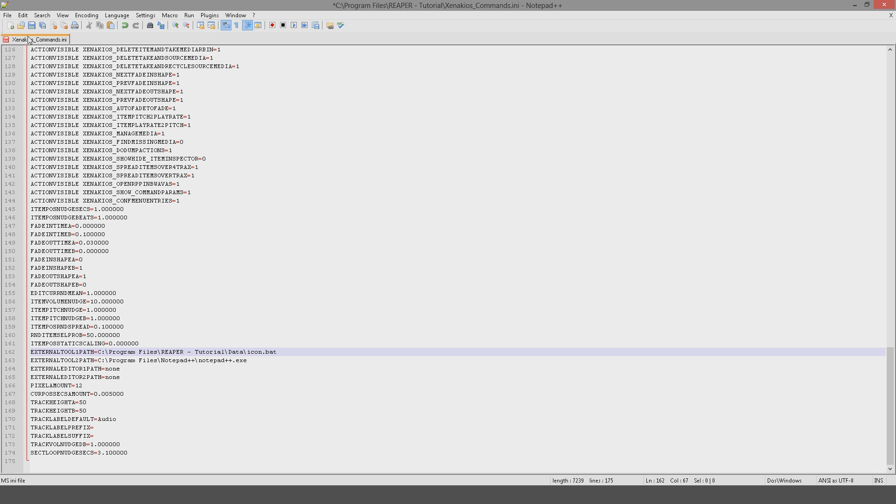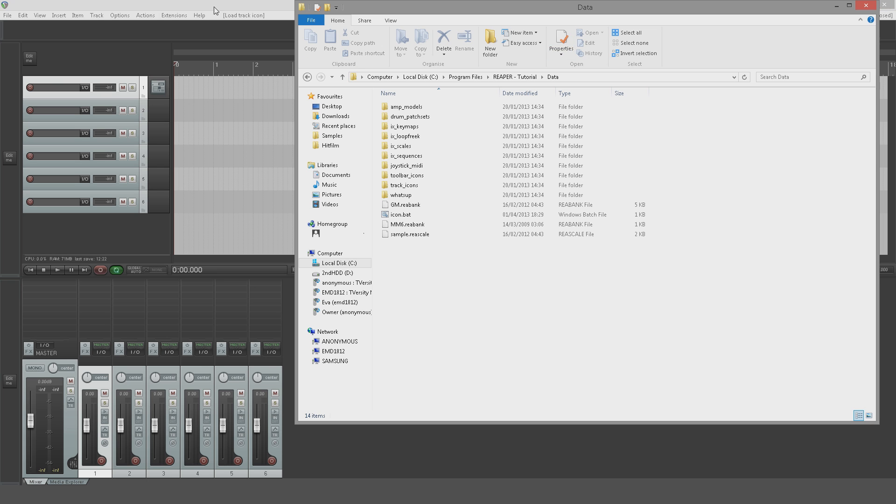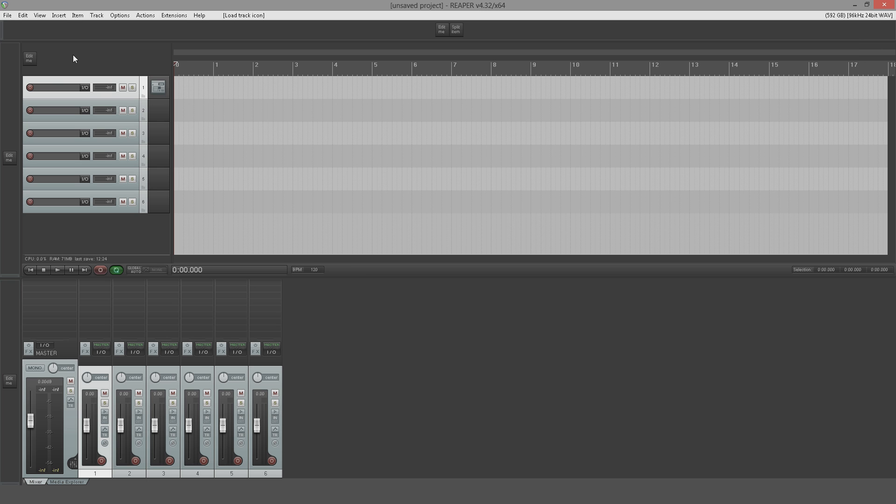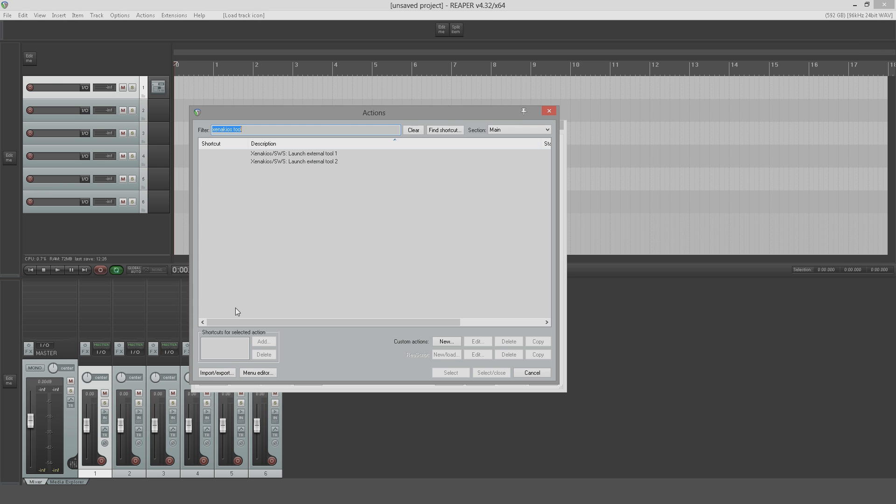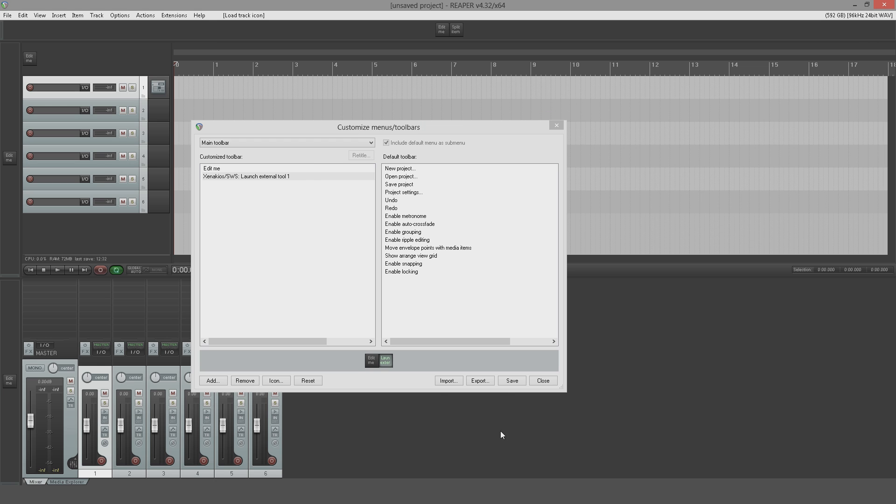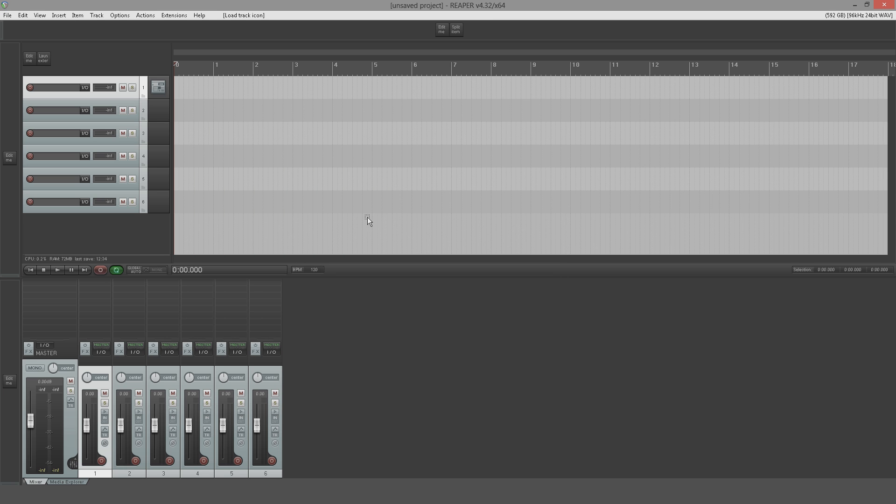And that's good to go then. What we do now is we're going to customize toolbar. We're going to add the action Xenichias SWS Launch External Tool One. We'll save that, close this, and there when I hit this, I've got a browser that's open at the track icon folder like so.